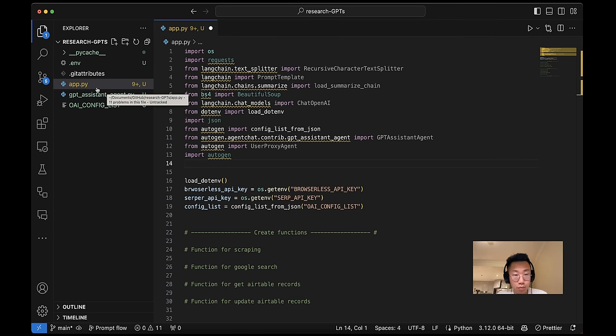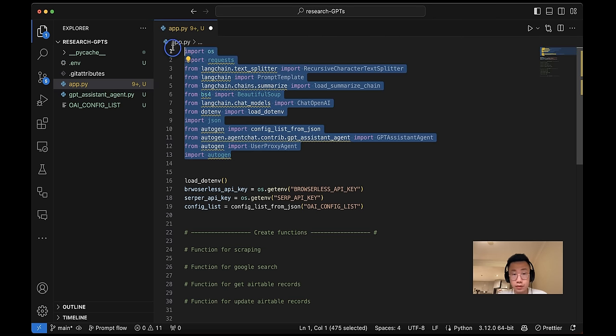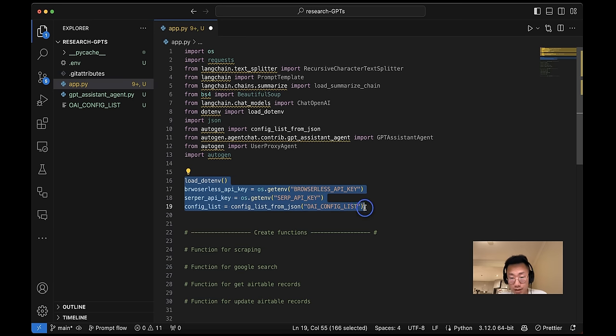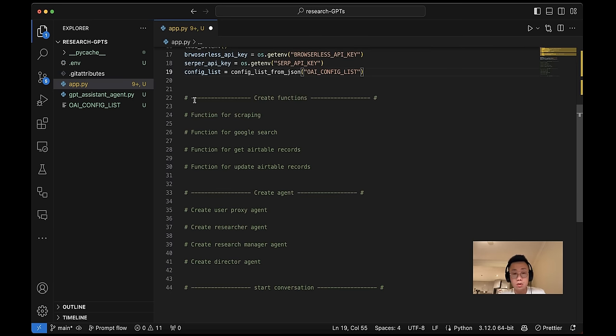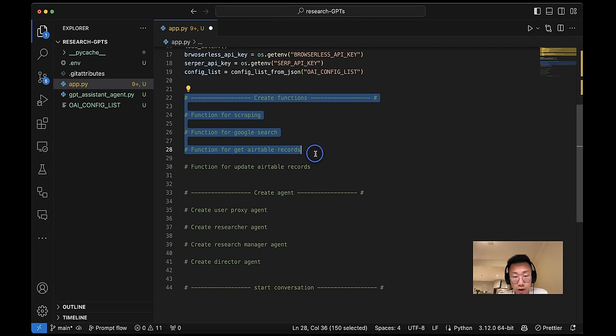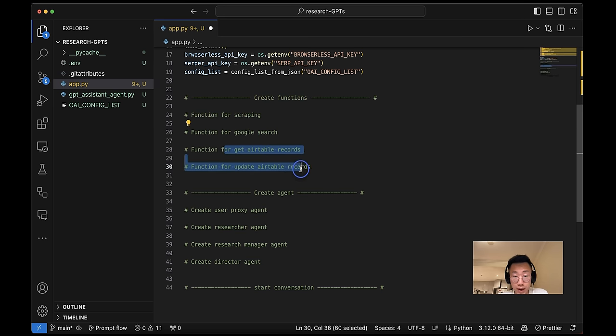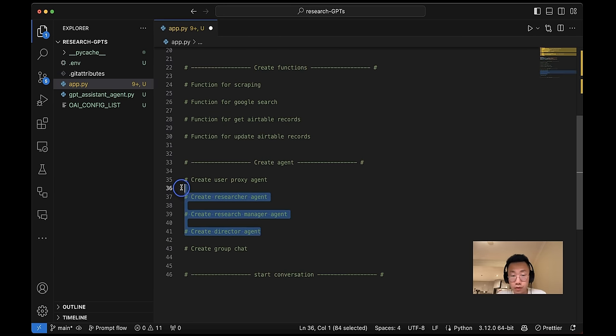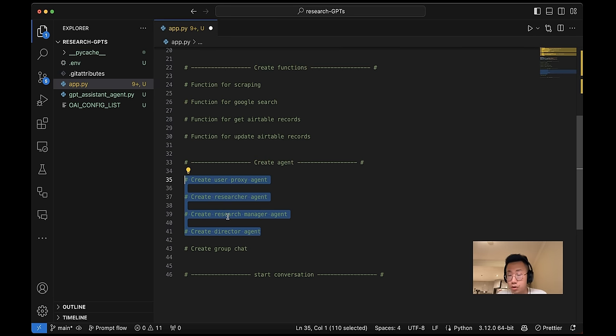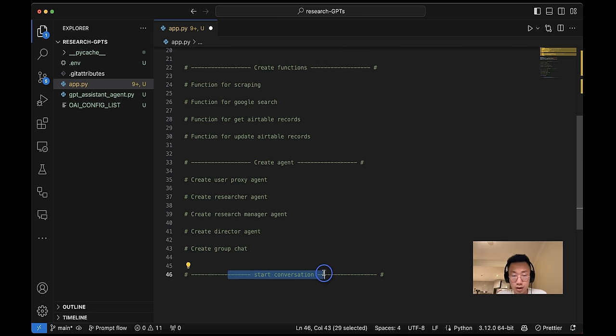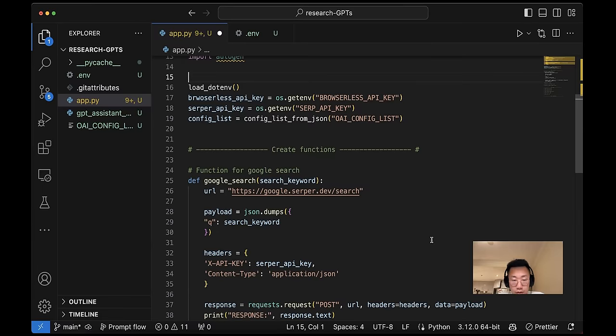And next, we will create app.py. And firstly, import a list of different libraries that we're going to use and also load environment and config list. And now let's have an overview about what we're going to create. So we will create a list of functions that we're going to use from website scripting, Google search, get and update Airtable records, as well as four different agents we're going to create from user proxy agent, researcher, research manager, and director. And we're going to put them together into a group chat. And in the end, start a conversation.